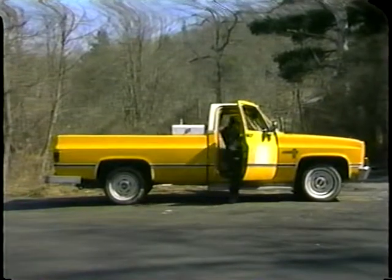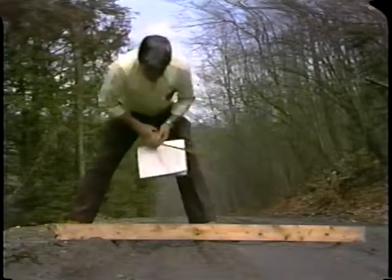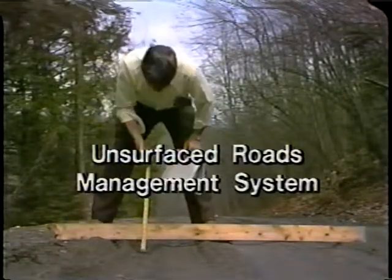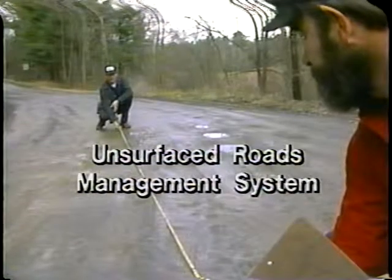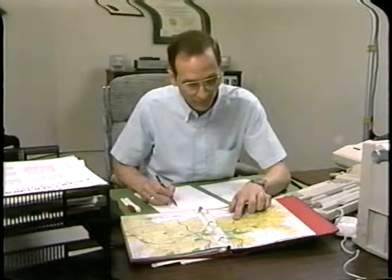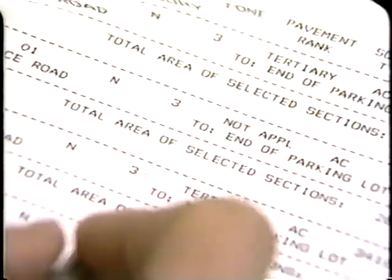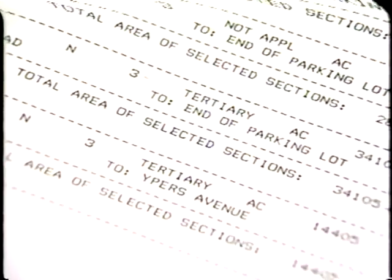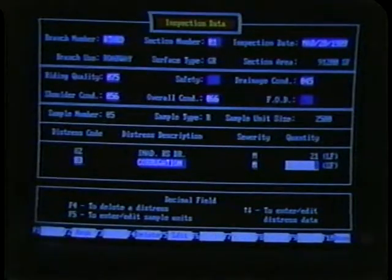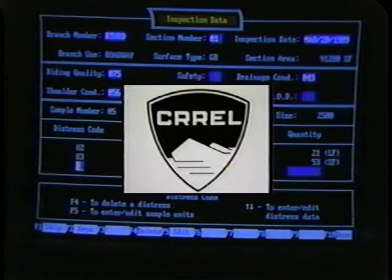The best way to keep ahead of road problems is to use a pavement management system. This videotape will show you how to take measurements for the unsurfaced roads management system — a tool that will help your road department actually see into the future. Road maintenance will be planned more precisely, it helps you be more efficient on a daily basis, and tracks the information needed to show townspeople that you're doing the best job possible. The system is the product of several years of research and development by the U.S. Army Cold Regions Research and Engineering Laboratory.